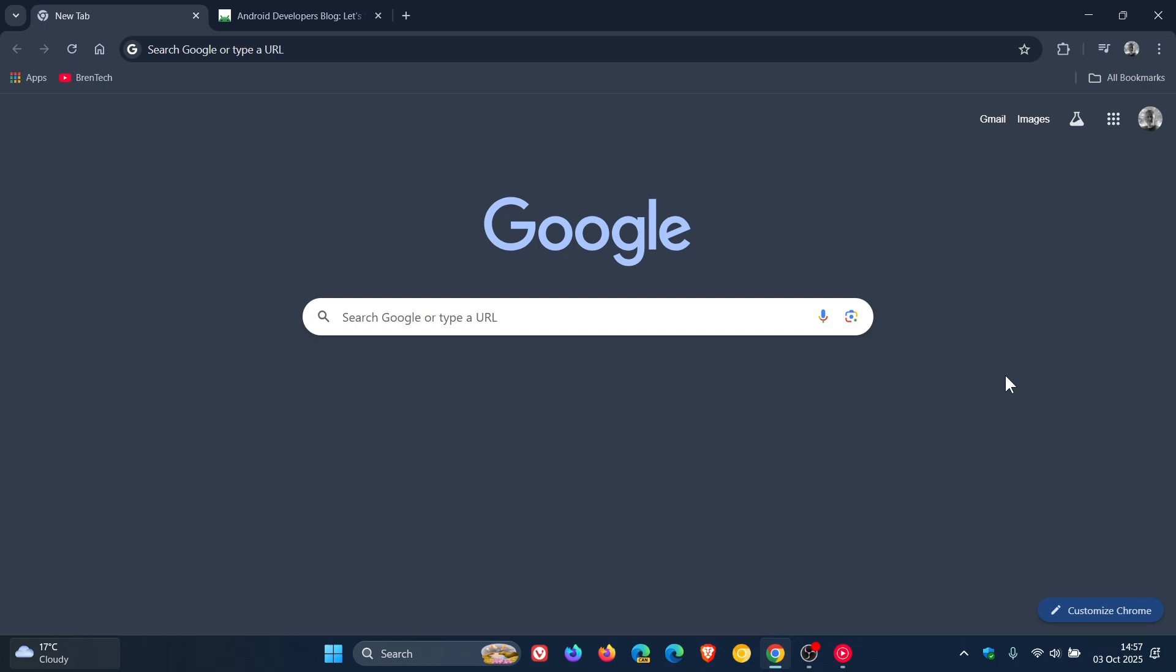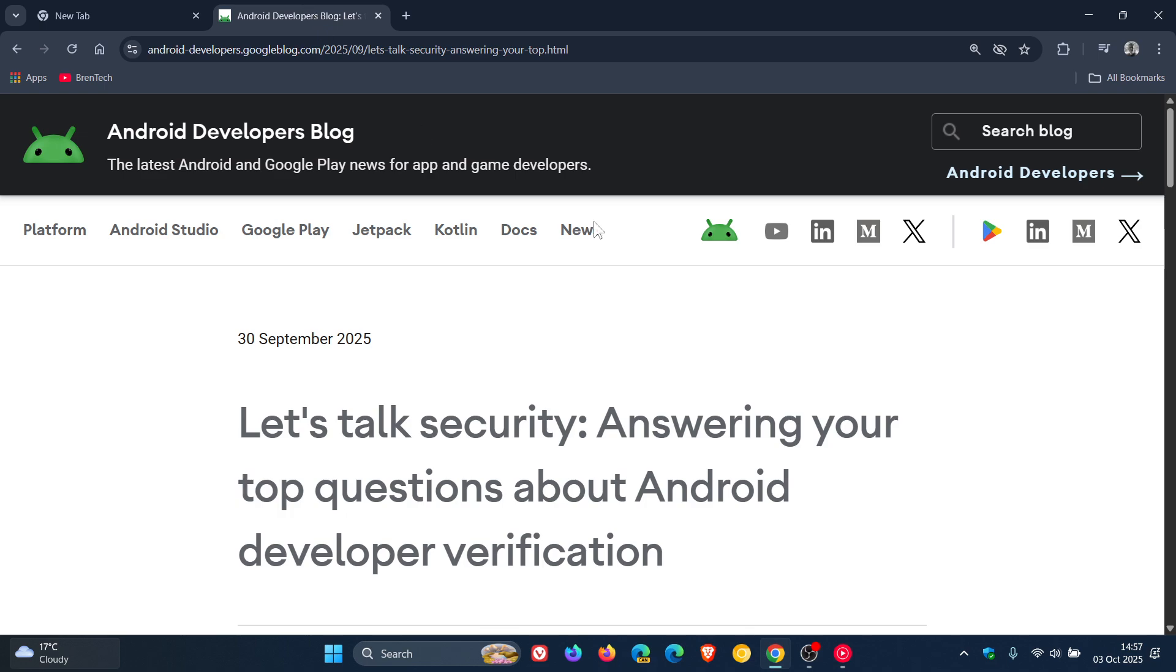And just to let you know that according to this developer's blog post, Google says, and basically is defending, that side-loading will not be affected by this new policy.